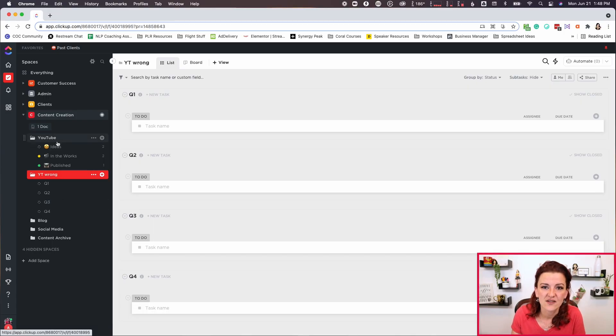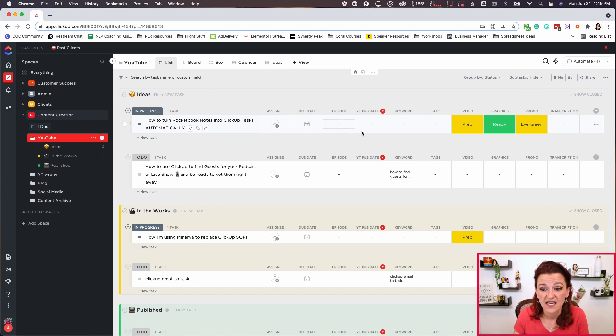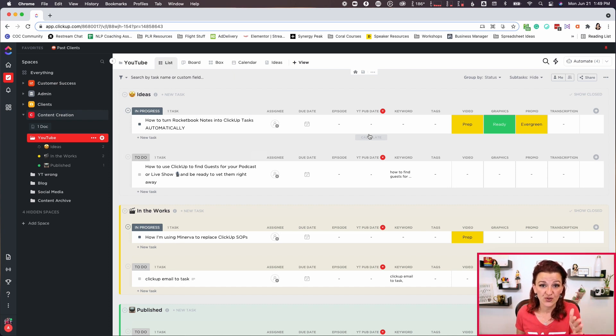Don't do that. As you can see, the structure we are working with right now is the platform — in this case YouTube — ideas, in the works, and then published. So rather than building graveyard lists like those Q1, Q2, Q3, Q4, make use of your filters and custom filtered lists. Looking at this list, we have usually two due dates: an actual task due date and a YouTube publish date. So wanting to show your content by Q1, Q2, Q3, Q4 — and by the way, which quarter are we talking about, 2020, 2021, maybe even back to the 1990s?